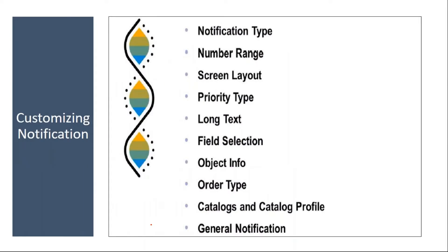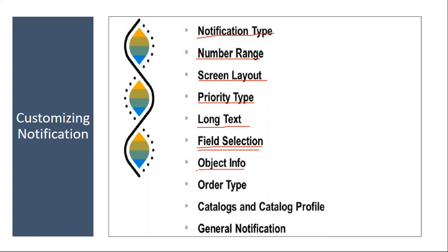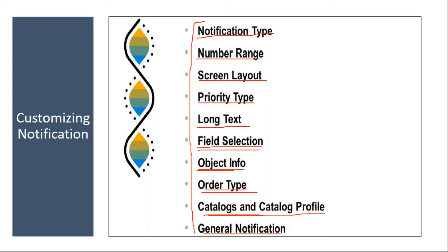Whenever you create a new notification type, you need to do certain configuration. You create the notification type, then assign a number range, then define the screen layouts, then priority type, long text, then you do the field selection activity, object information key, order type, default order type, then catalogs and assigning the catalog profiles to the notification, and then general notification. These are the customizing activities you need to work through.